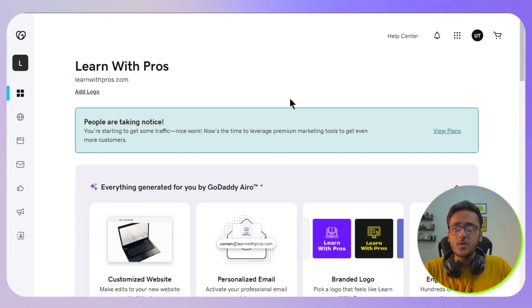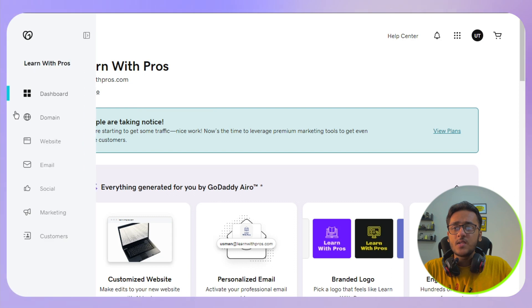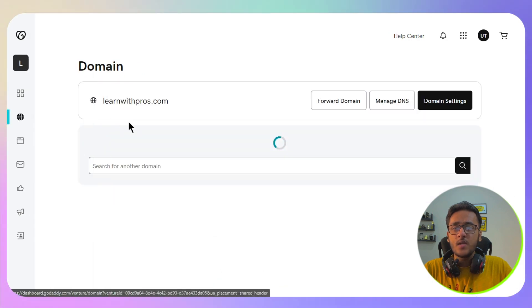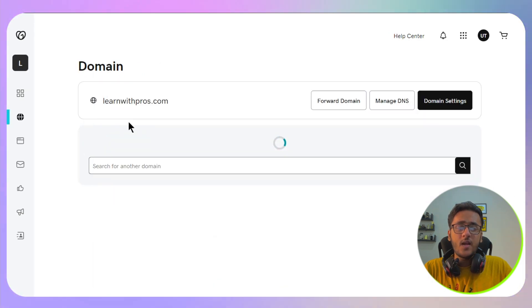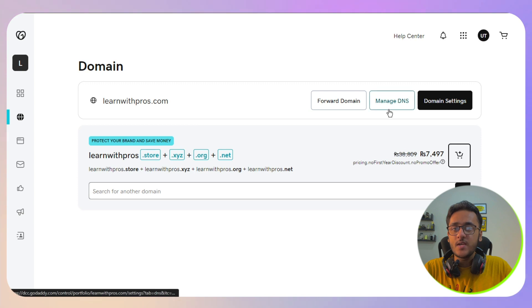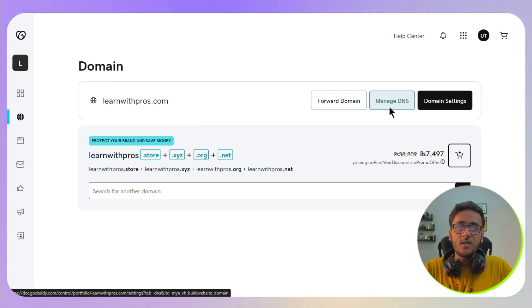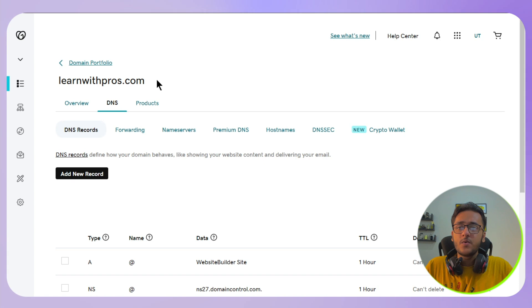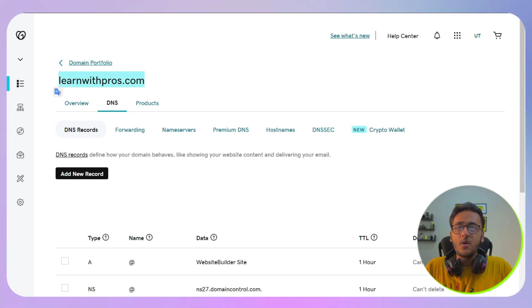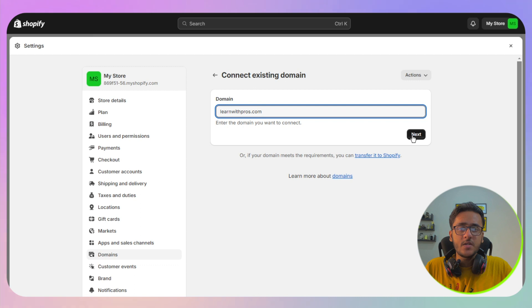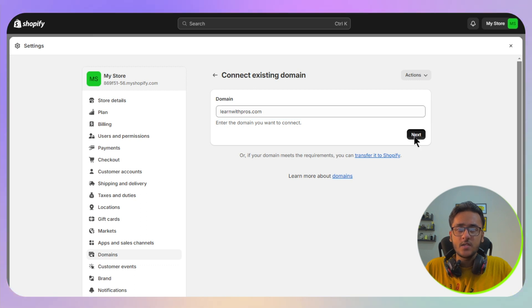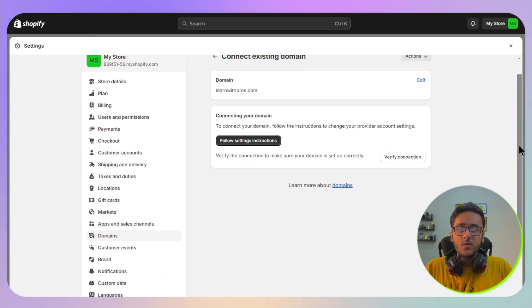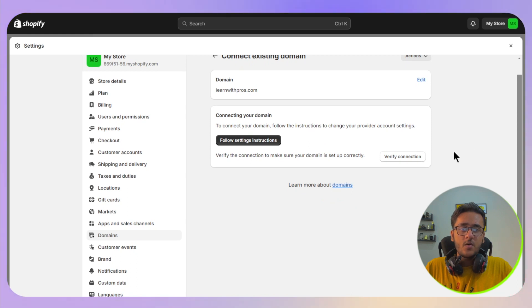The next thing is you need to look at your domain and you will have the option of Manage DNS. Click there, and before we start, you need to copy your domain name. I will copy mine and paste it in your domain section, and then click on the next button. Now this is how it will look. You just need to now click on verify connection.